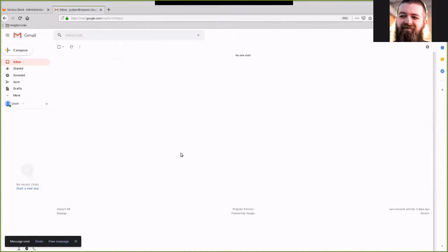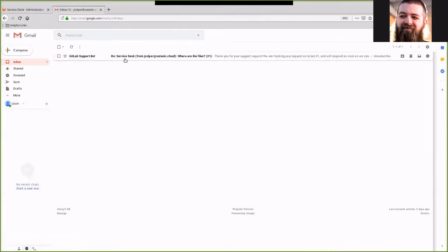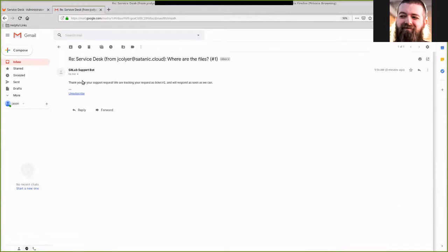We'll wait a little bit and we should get a reply from GitLab support bot telling us that it's created the issue for us. With that in there, we can see that GitLab support bot has thanked us for the support request and issued a thing under ticket 1.